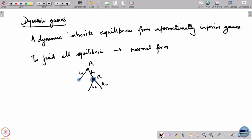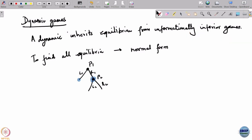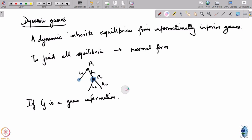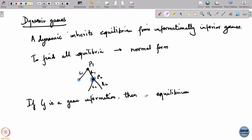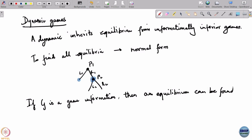This fact is actually more generally true. If G is a game of perfect information, then an equilibrium can be found by backward induction.